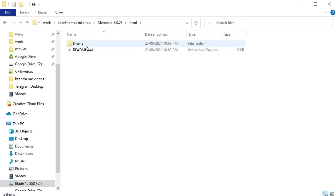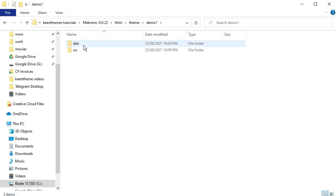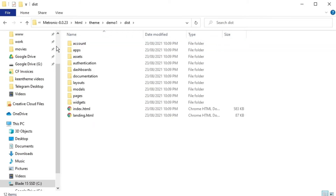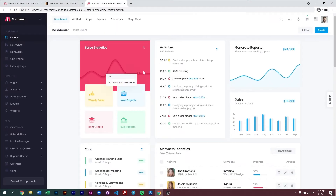Let's go ahead and go into the HTML folder, go to our themes, go into demo one, open the dist folder, and open the index on our browser. Here we have Metronic running through the static index.html — basically this is a base HTML file.